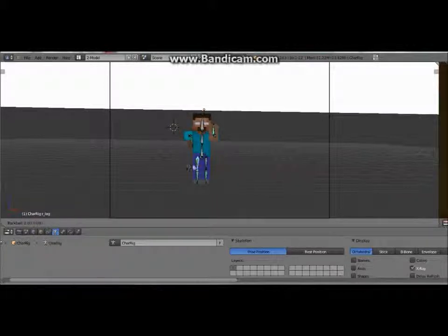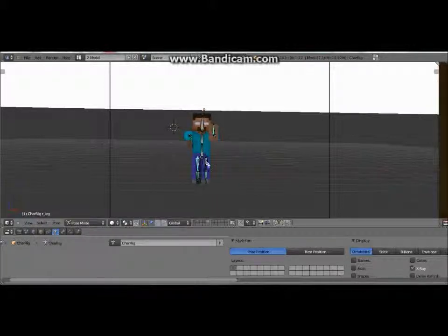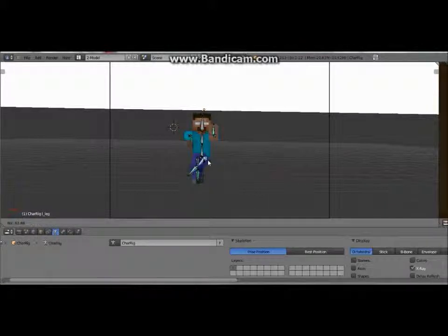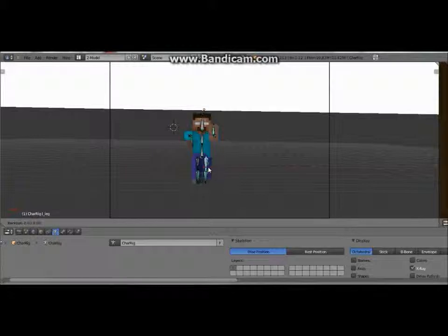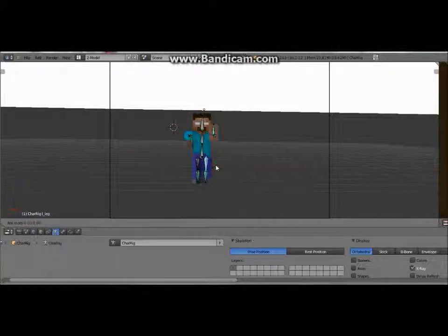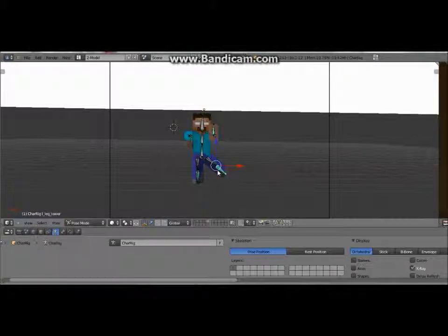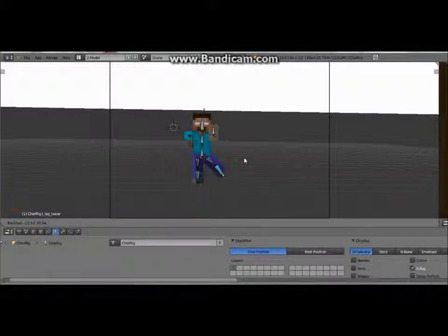Twisting the leg is kind of the same thing. Tapping R once will just allow you to move it in any direction; double-tapping it will allow you to twist it. You can just bend his legs — and here, you just gotta do that.